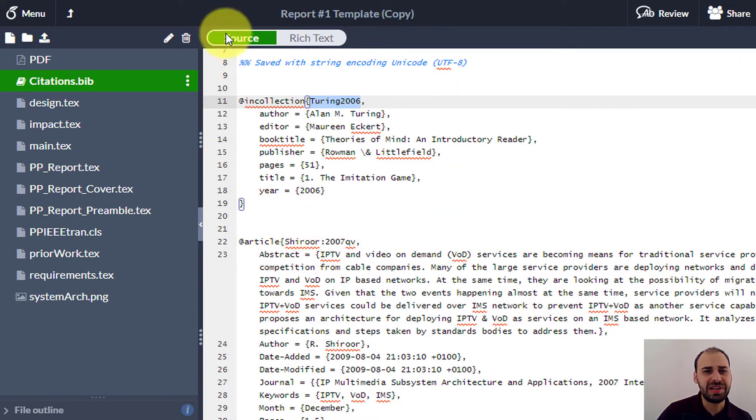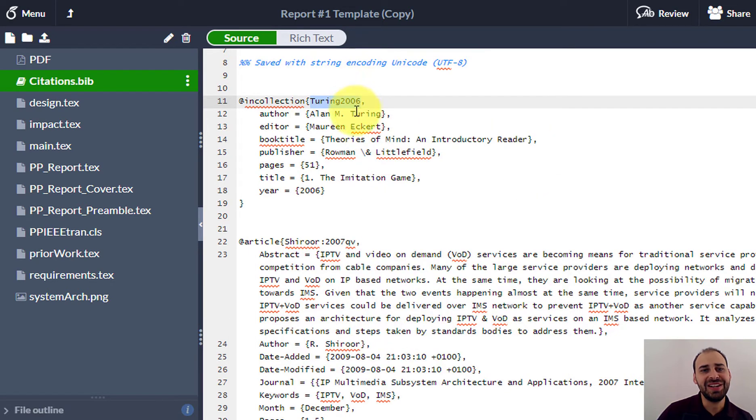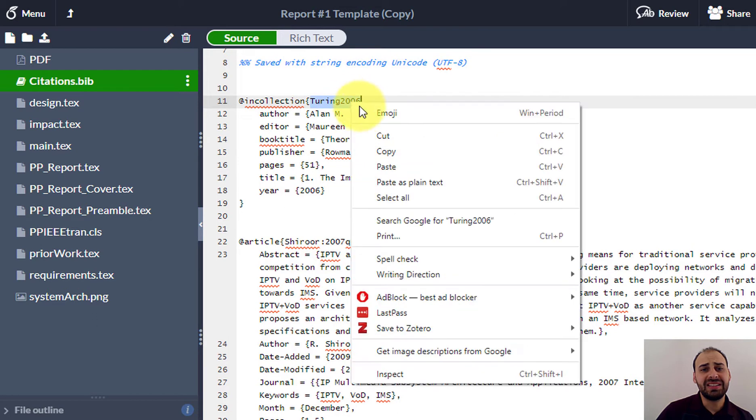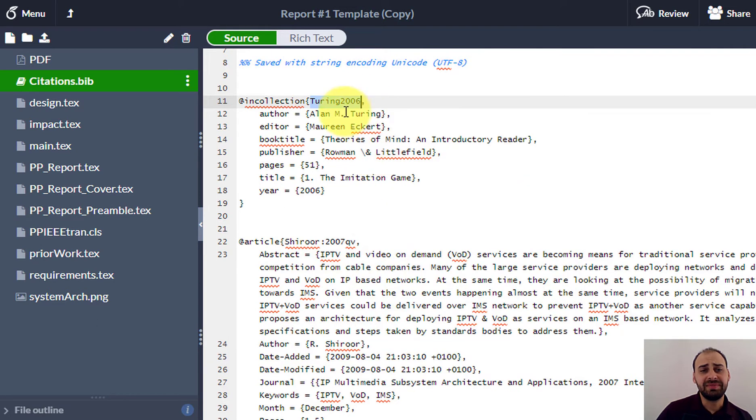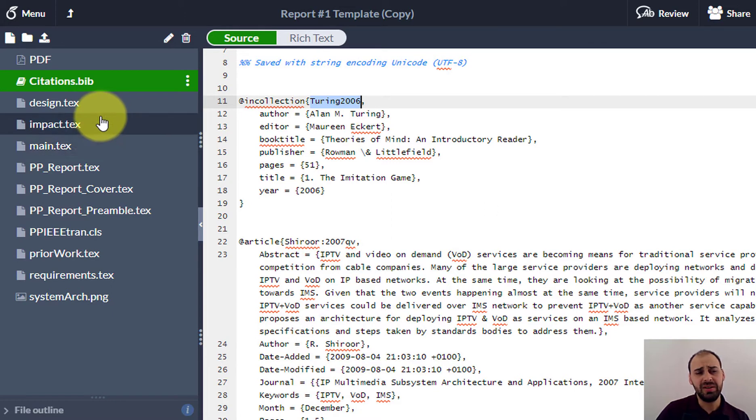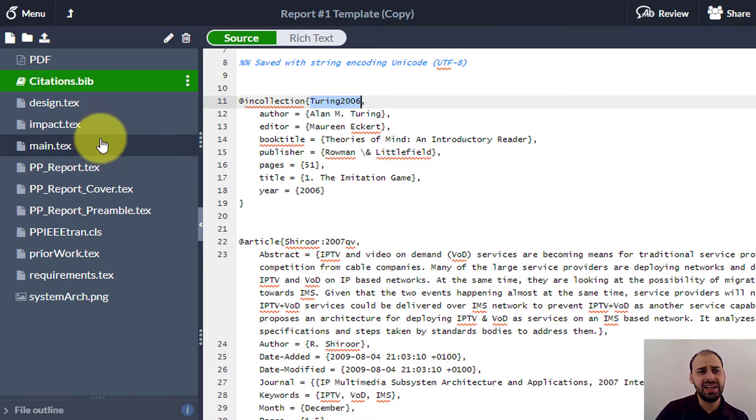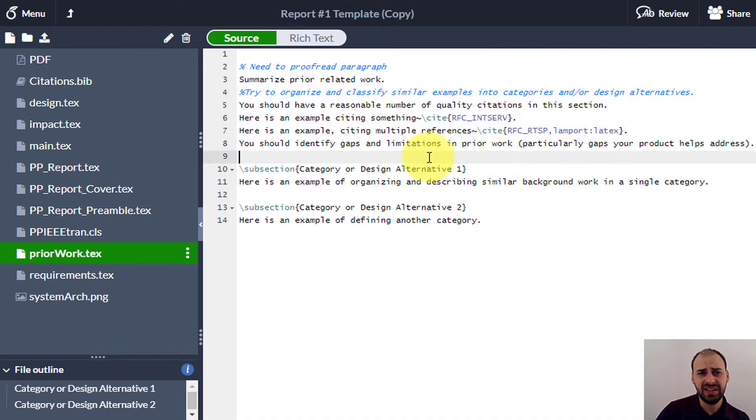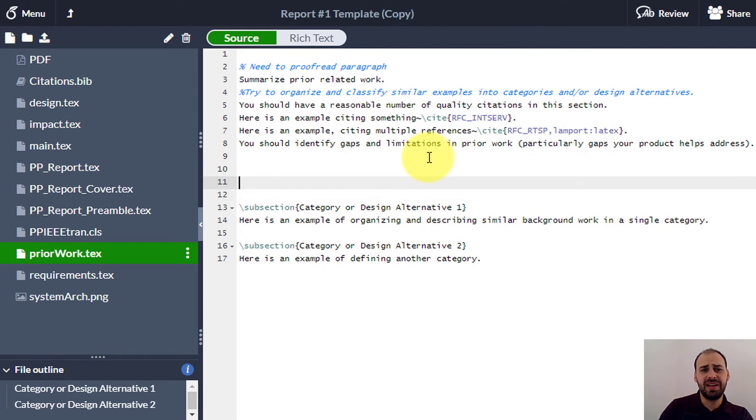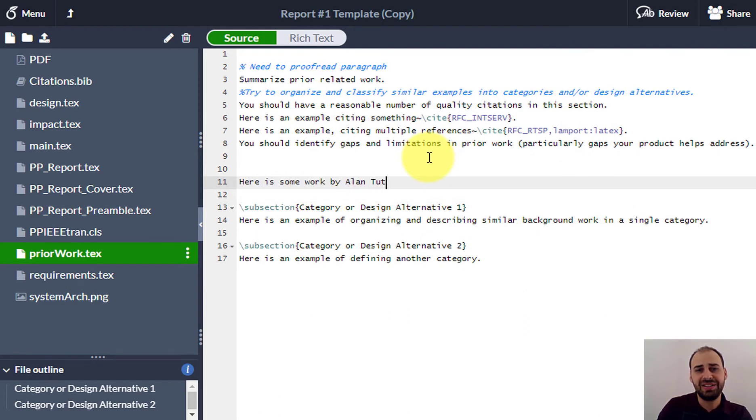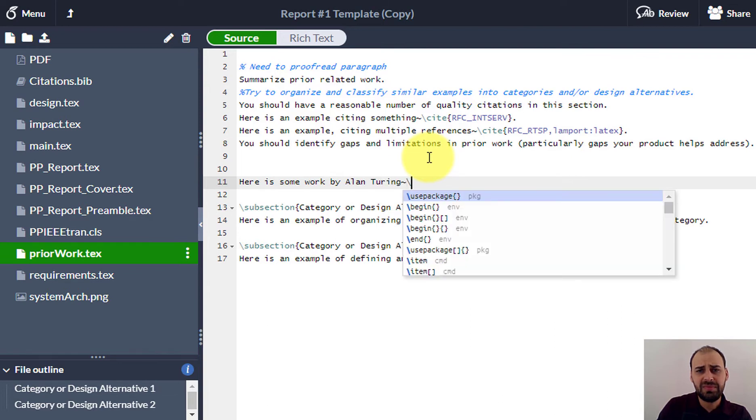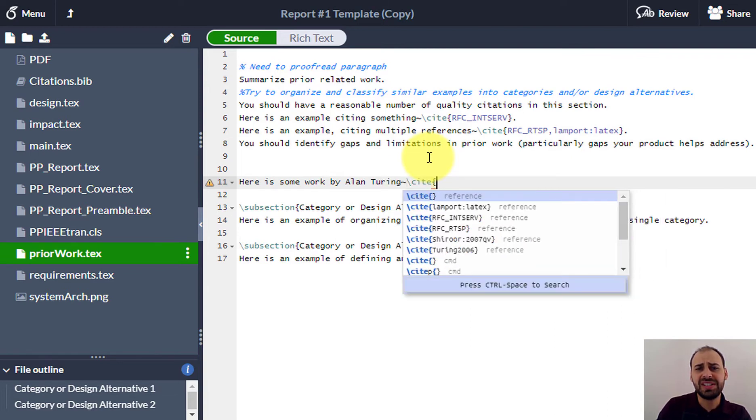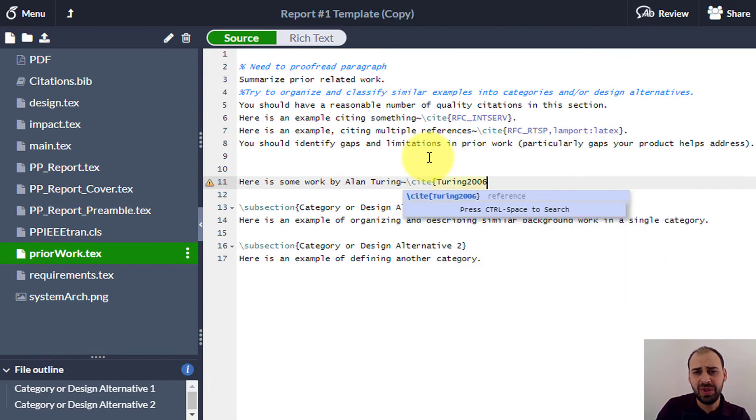I'm going to copy that citation. And now I can cite this anywhere I want in the paper. If I come back to, let's say, go maybe in the prior work section. I have some examples of citations in here. I'm just going to put something in like, here is some work by Alan Turing. And if I use this cite command with that name of the citation, it's going to cite this for me.